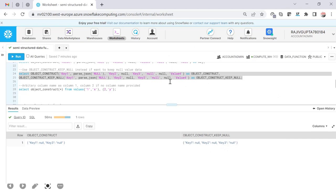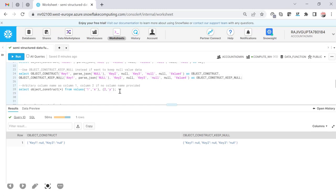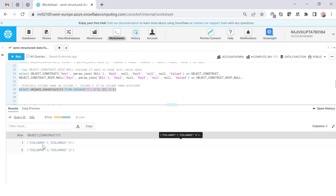If you don't know the column name and only pass the value to OBJECT_CONSTRUCT, the function will arbitrarily create dummy column names — column1, column2, column3 — and align the passed values to them automatically. Here I'm passing only values, and you can see it automatically created dummy columns column1 and column2 for each row without me specifying a key string. This is useful when you only know the value but not the field name.